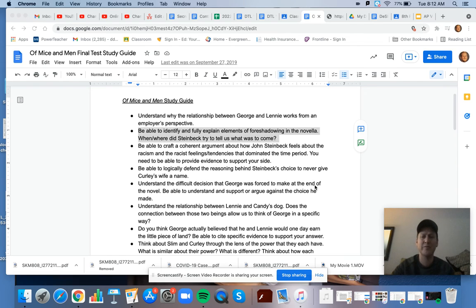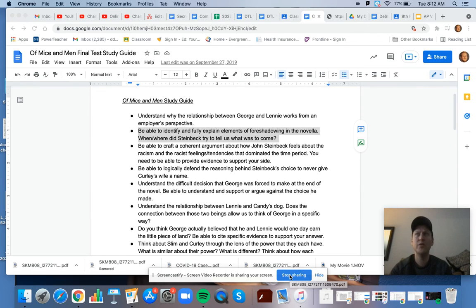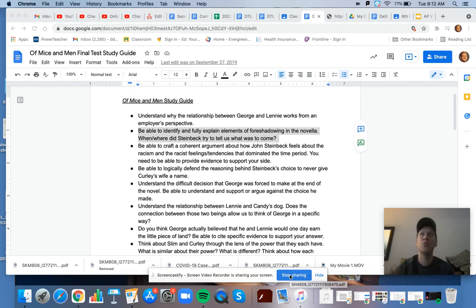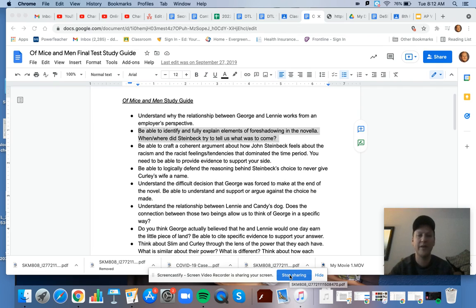And also as you explain foreshadowing, make sure that you explain what the foreshadowing event is and what it foreshadows. So what does it say is going to come next?